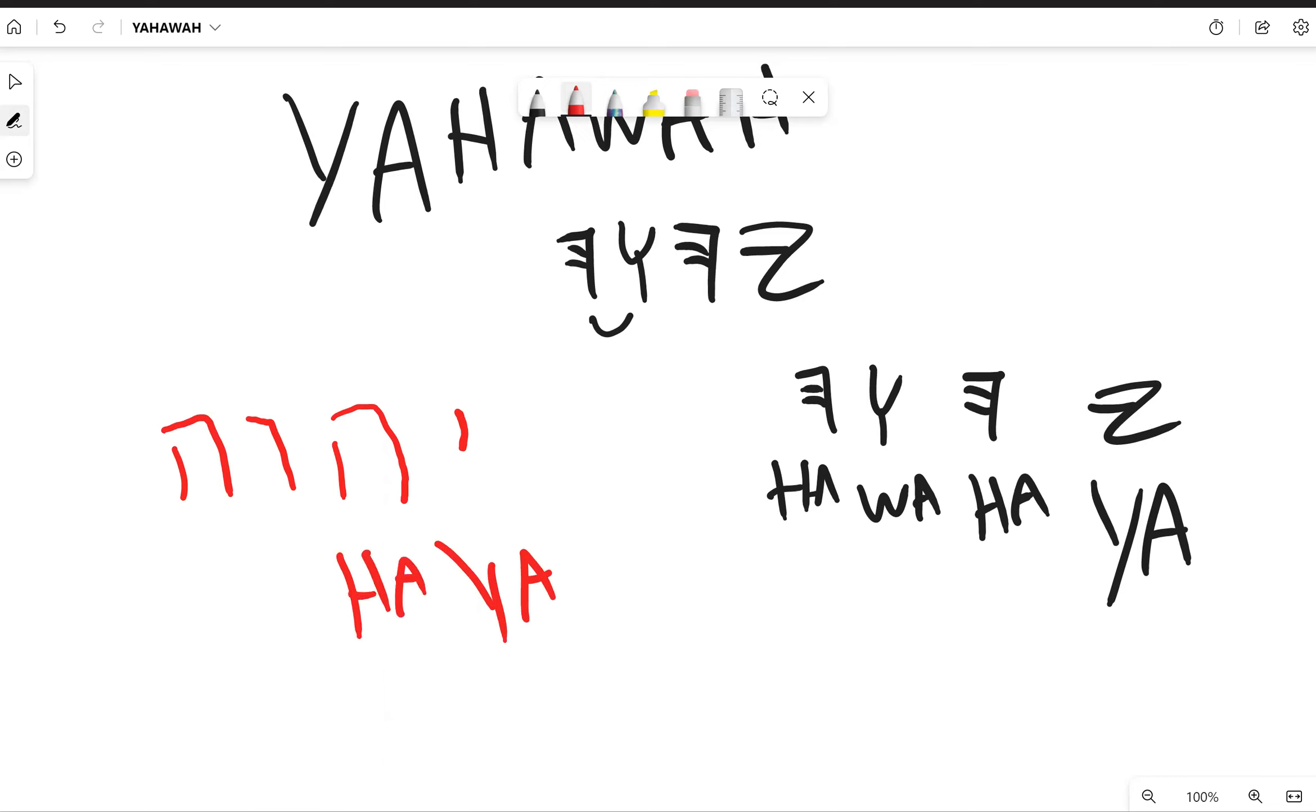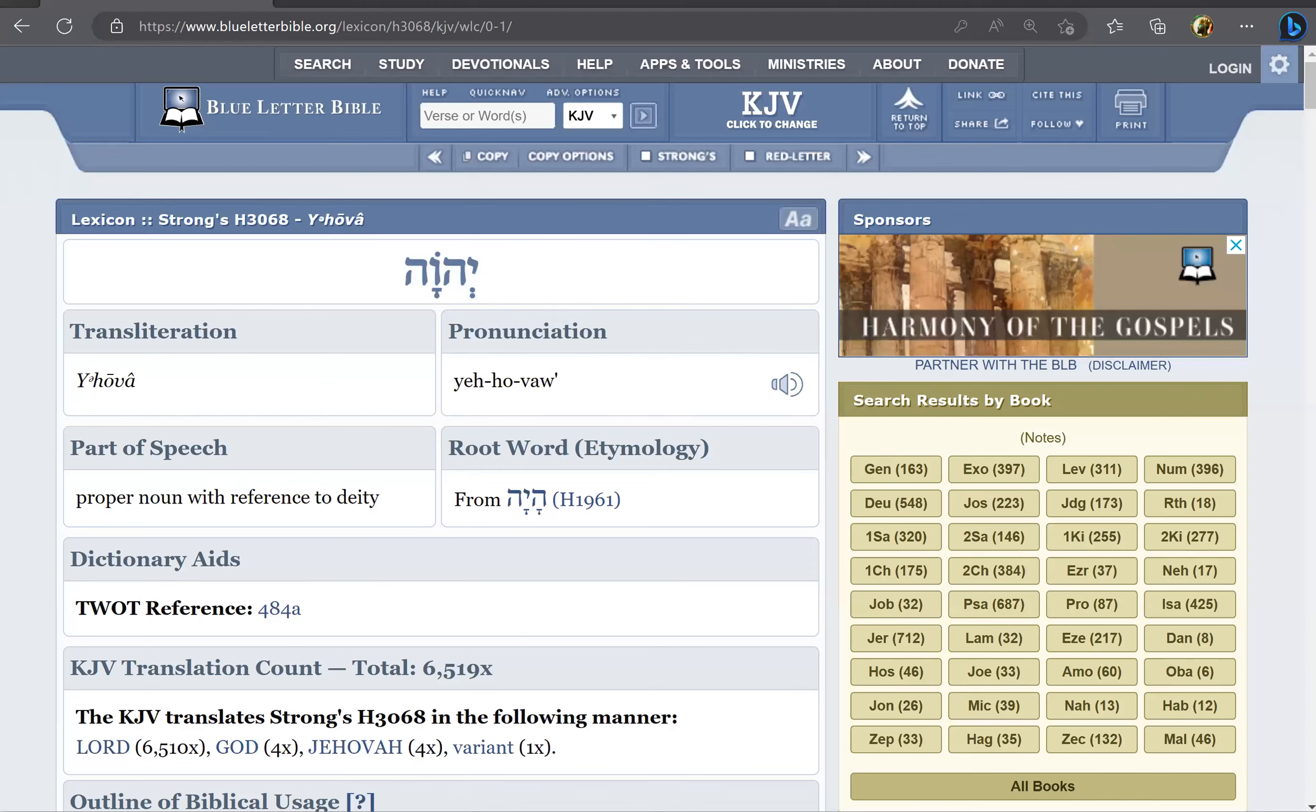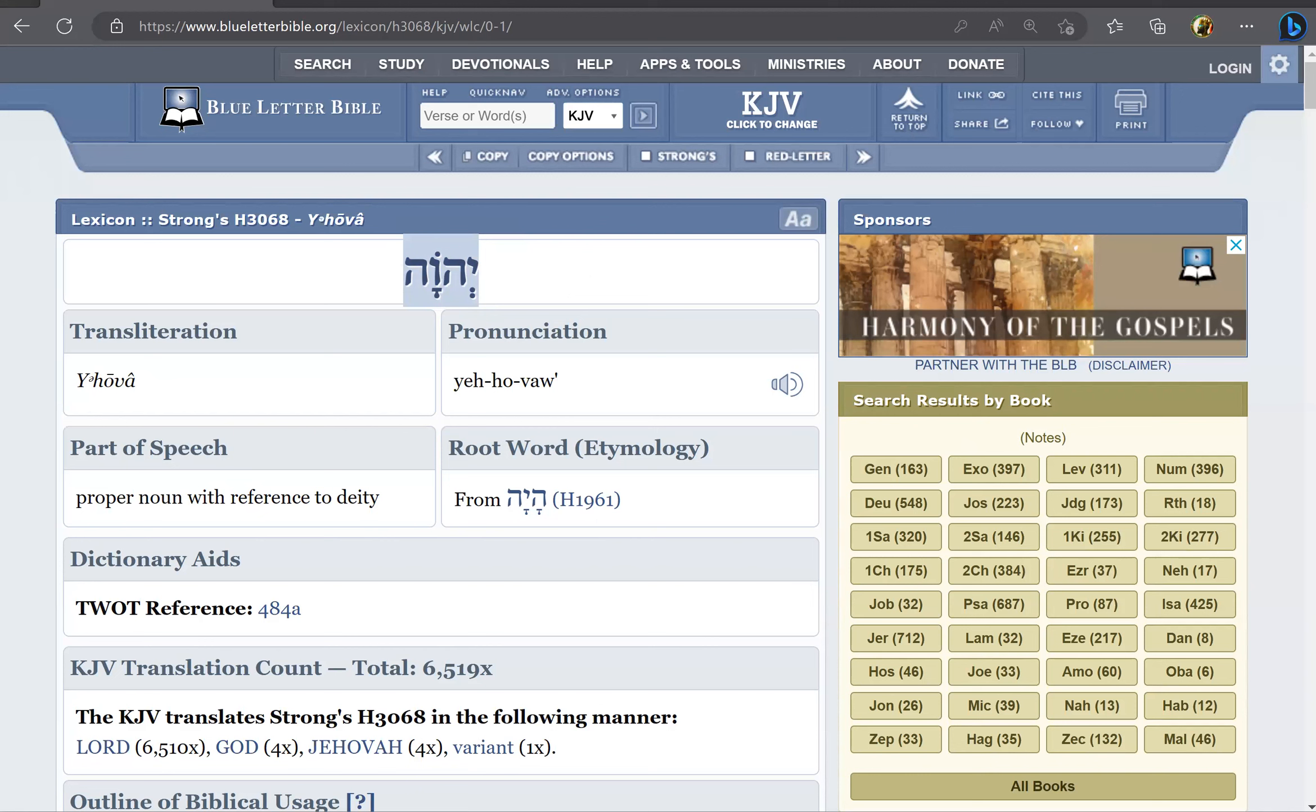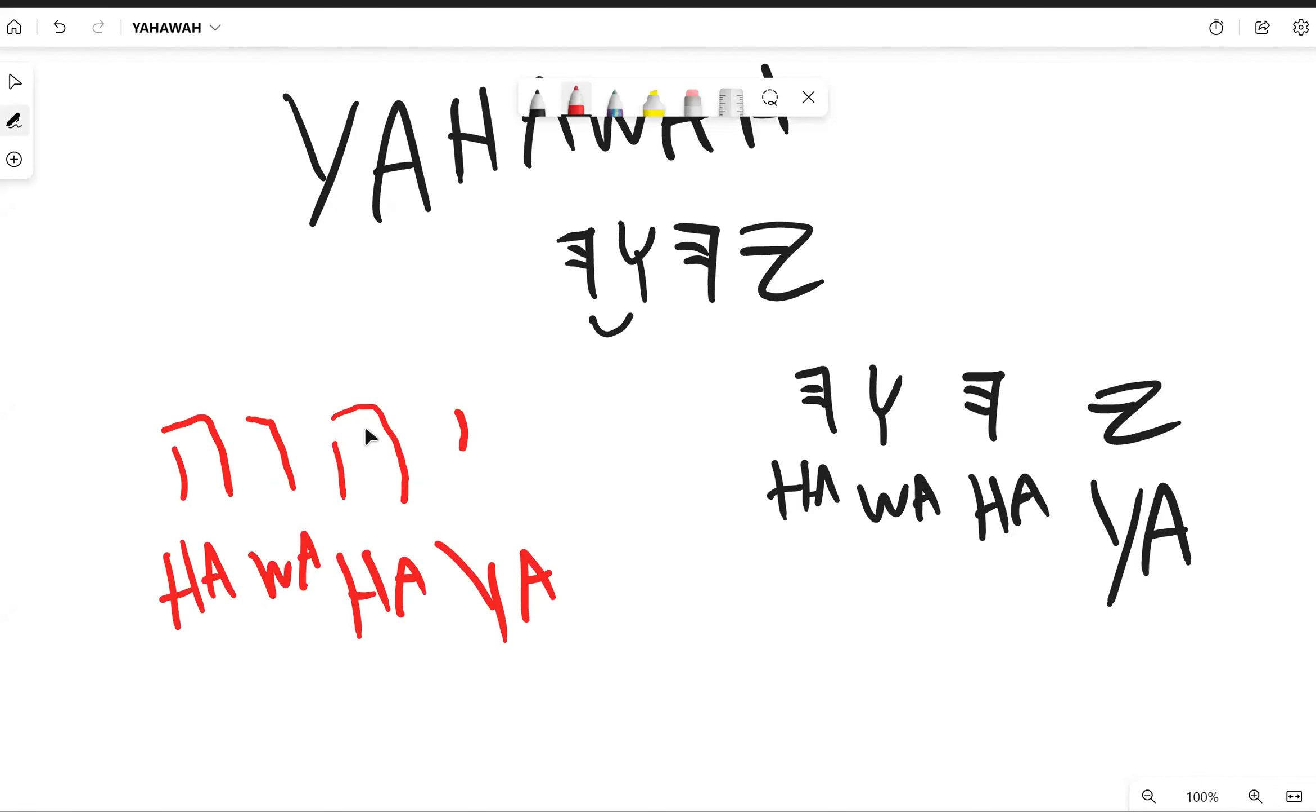When you read it in the Torah it will look like this: yah-ha-wa-ha. That's what it will look like when you read it. This is just like a handwriting version of it. Don't make fun of my handwriting, but it's all good.